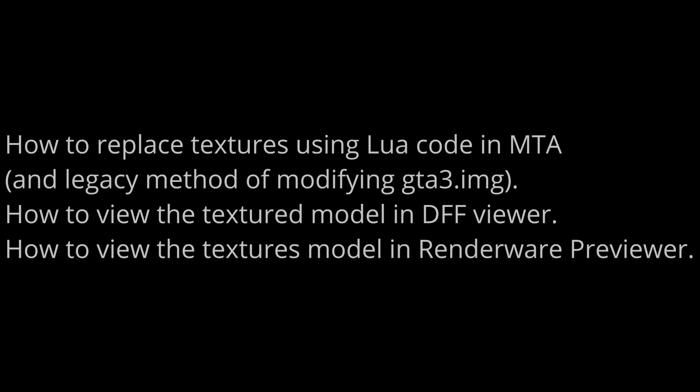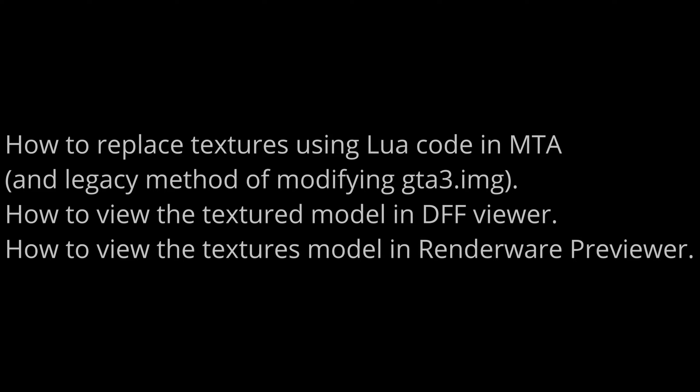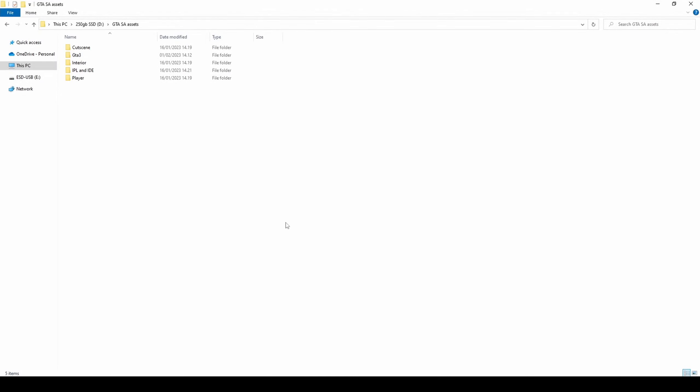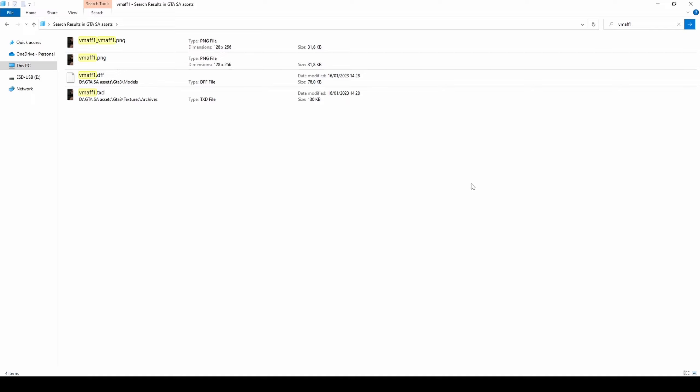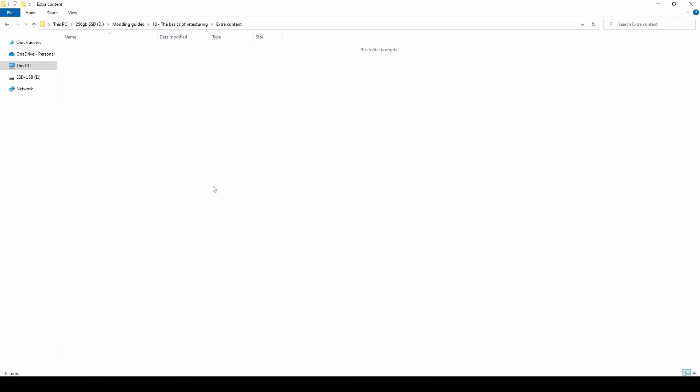Before we begin testing our retextured model in the following software, let's first go over how to prepare the files. Step 1: Find the model and its texture that you would like to modify. In my case, the skin v_man1. Copy those files into your project folder. Paste the TXT file a second time to create a backup.